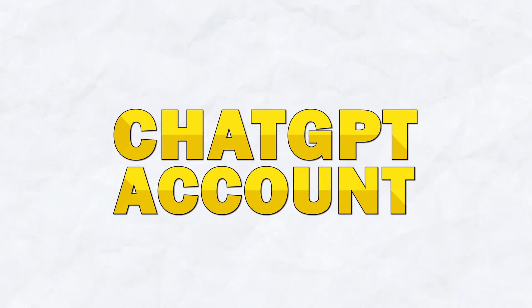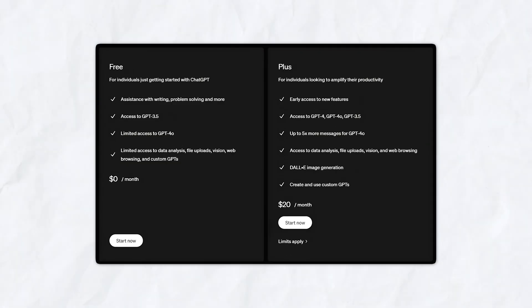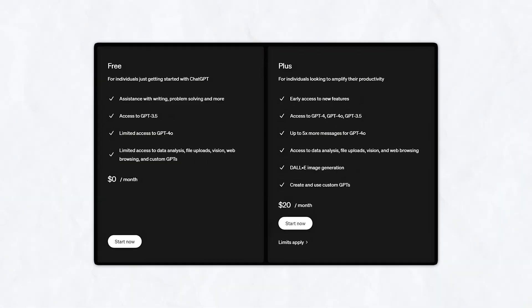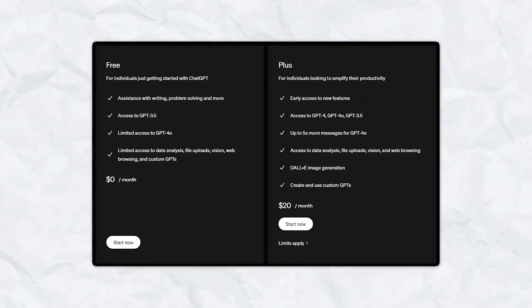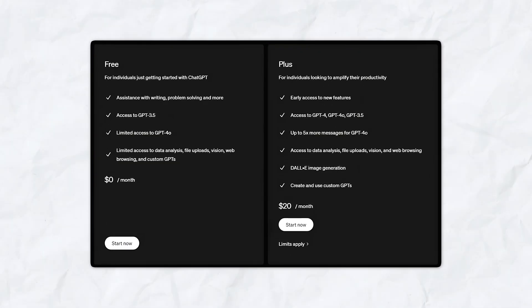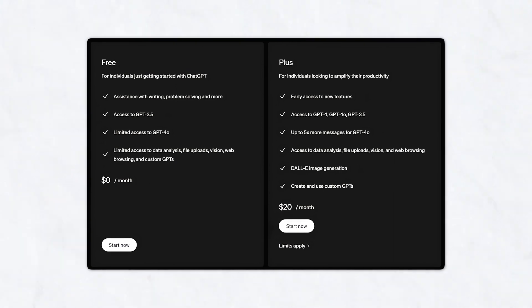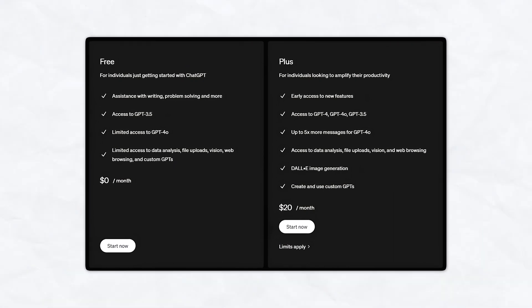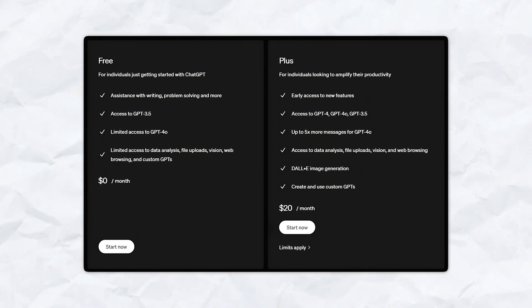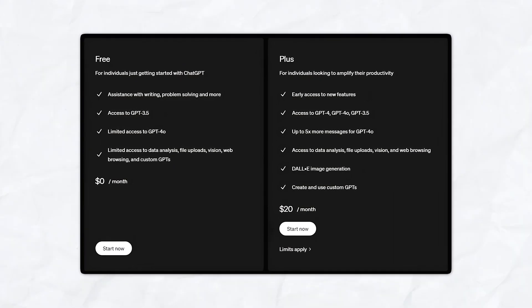Let's briefly discuss the tools that you are going to need to do this. The first one is a ChatGPT account. There's a free version of ChatGPT and a paid version. I use the paid version because you don't have a query count and it gives you access to the most recent features. That's $20 per month, but you can just use the free version if you like.